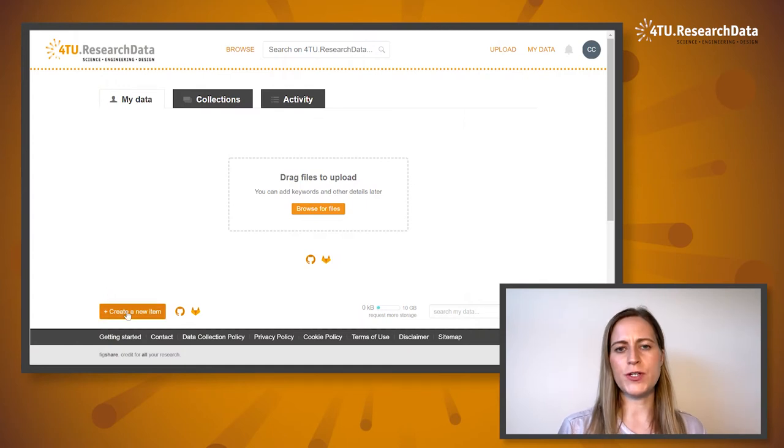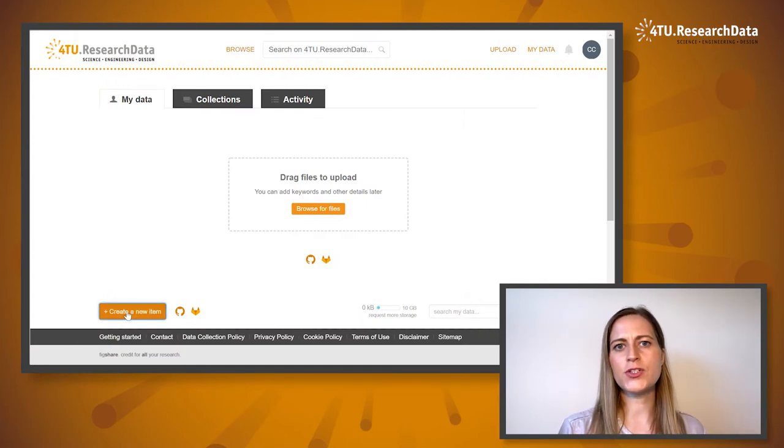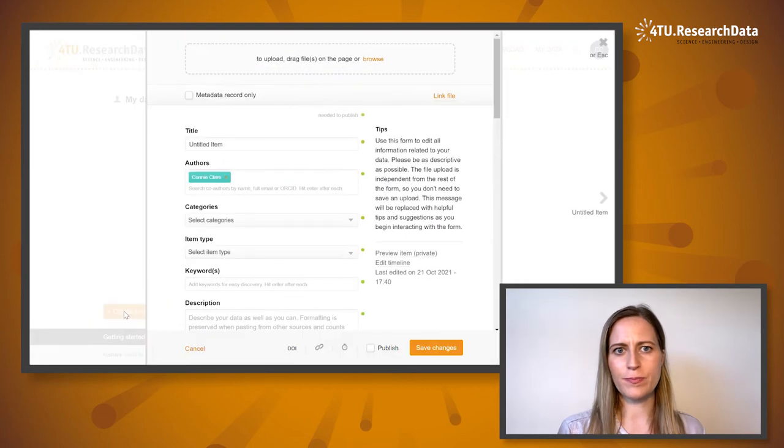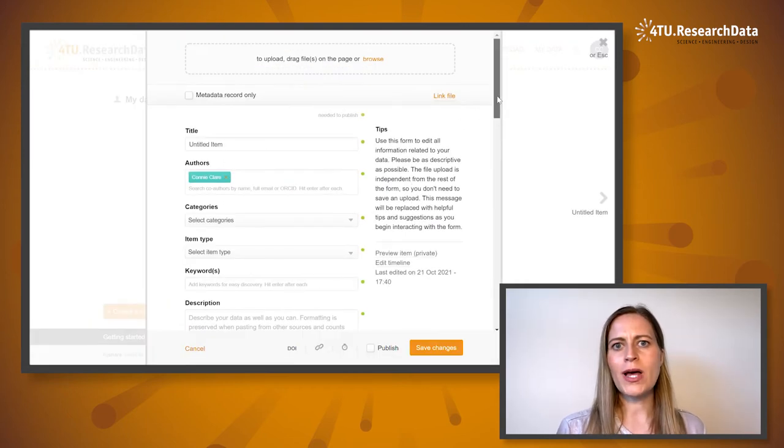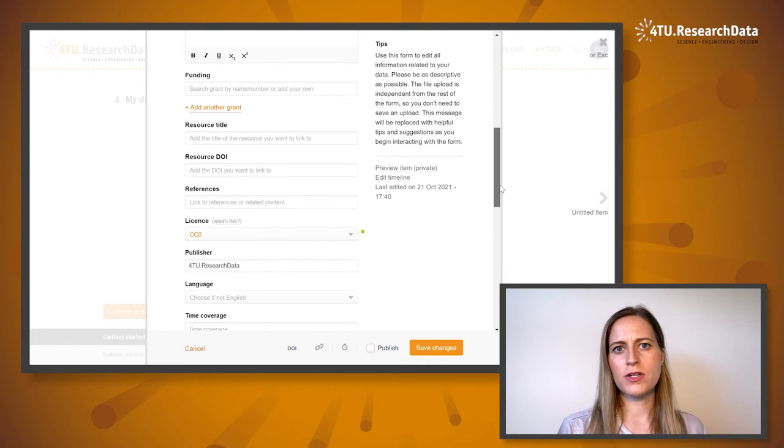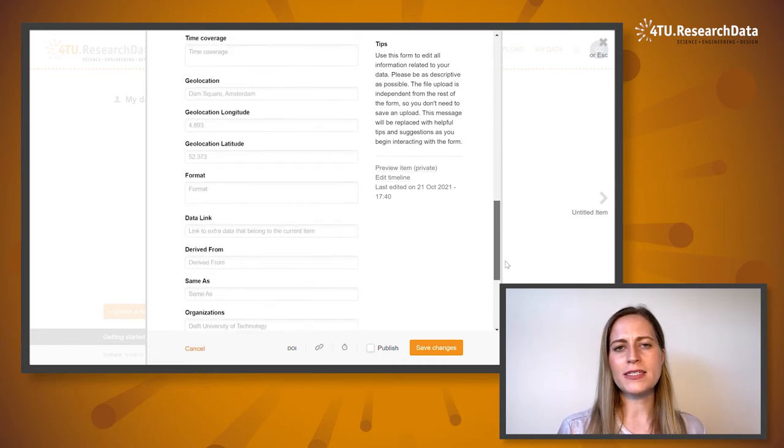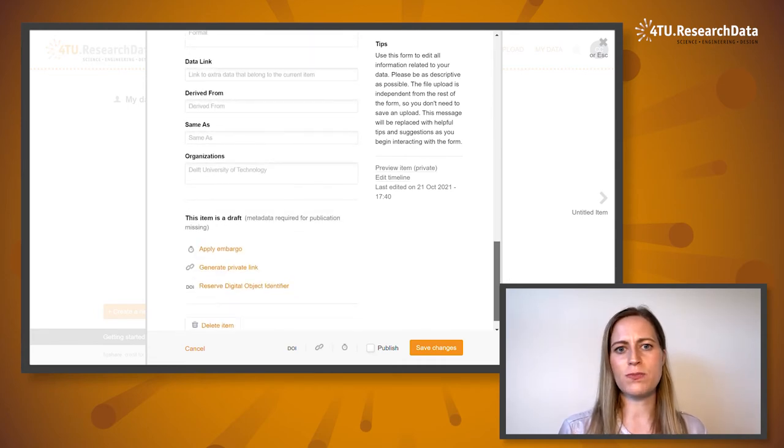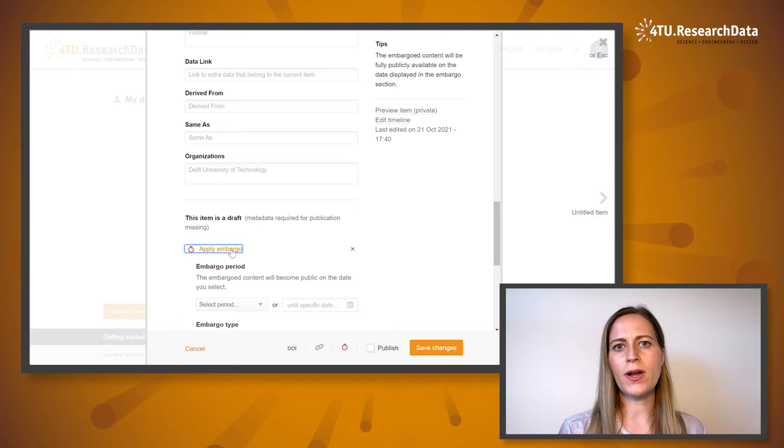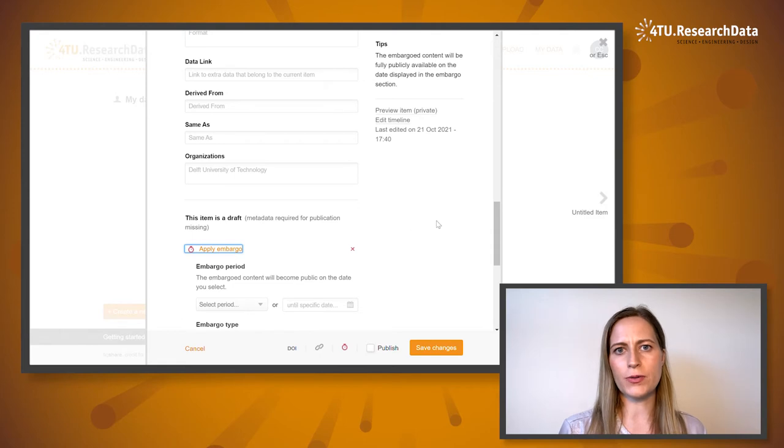There is an option to publish your dataset under embargo within the metadata submission form. After uploading your data files, towards the end of the form you can apply embargo.